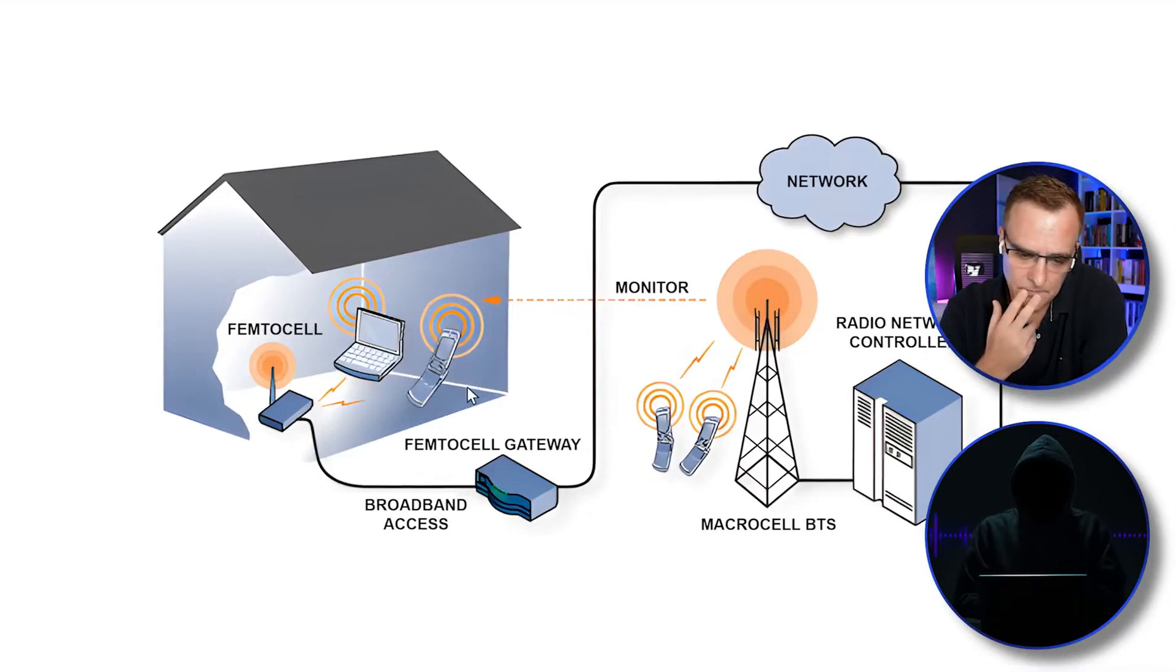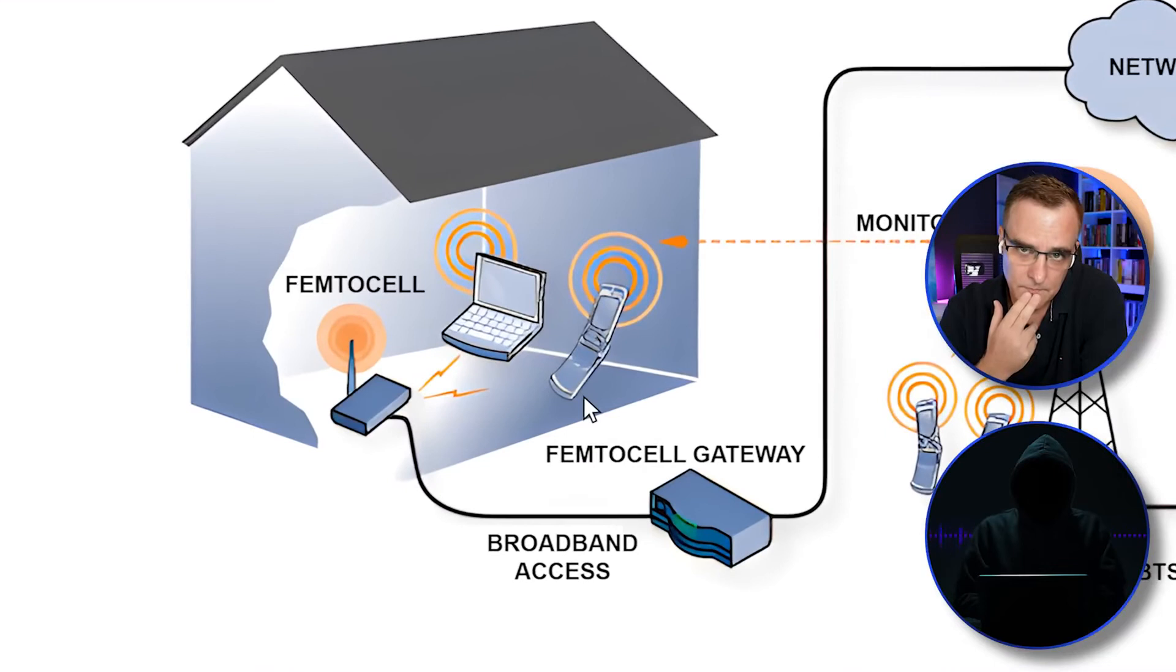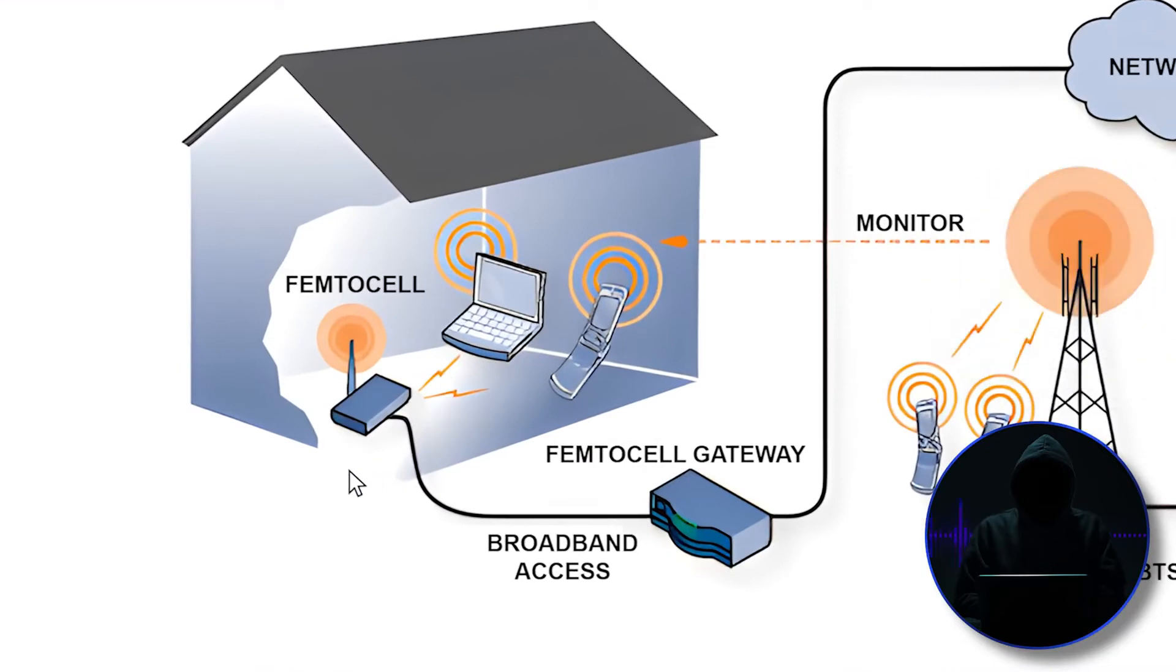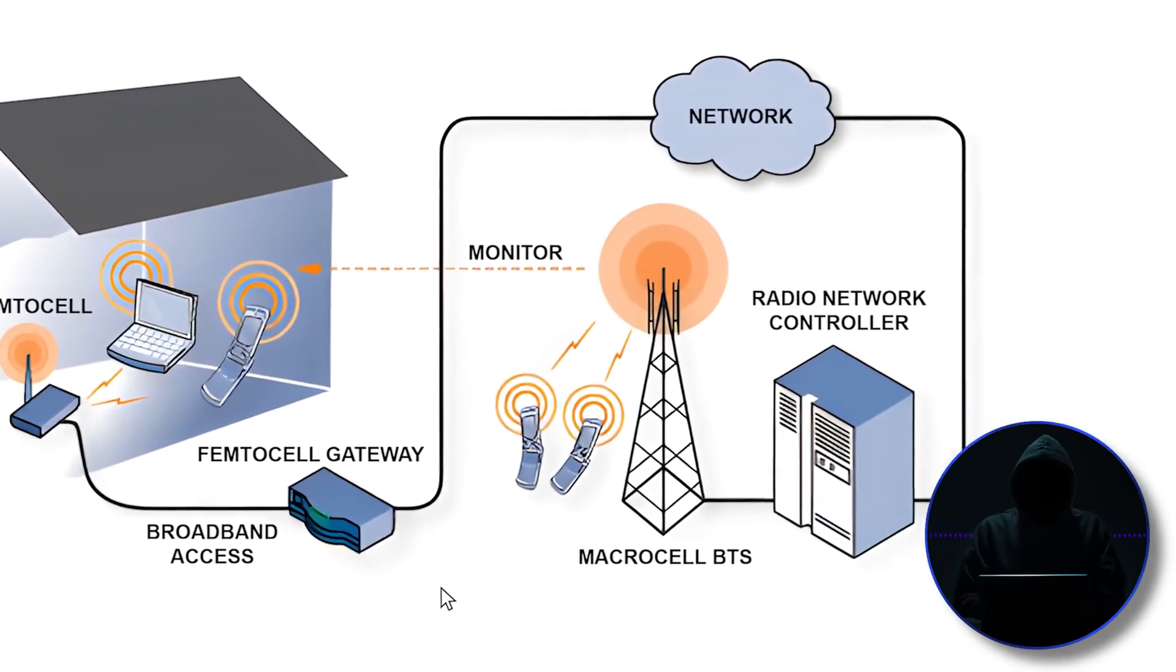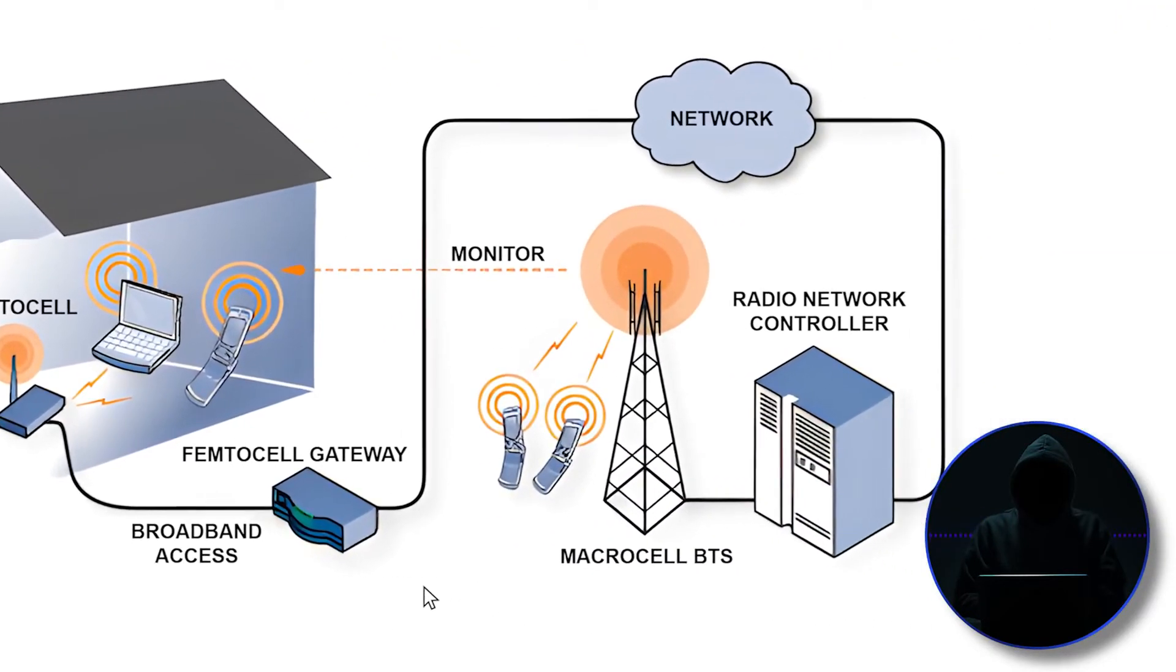So here we have the cell phone. It's connecting to the femtocell. The femtocell then via Ethernet is connecting to the broadband gateway. The gateway then is going via IP out to the internet to the radio network controller and the whole network of the mobile carrier.